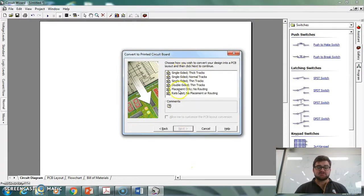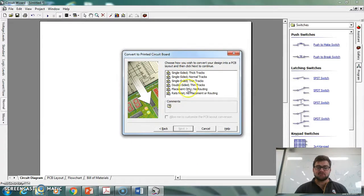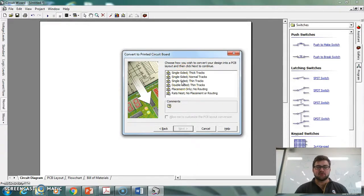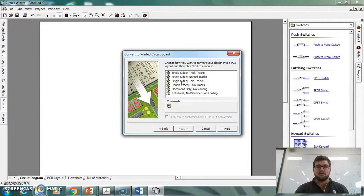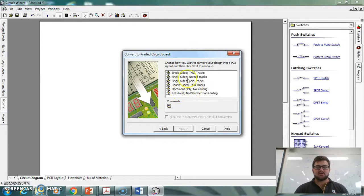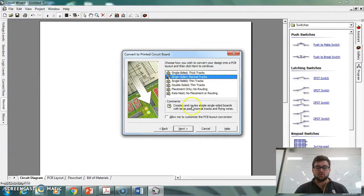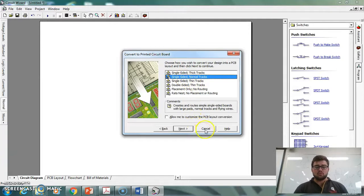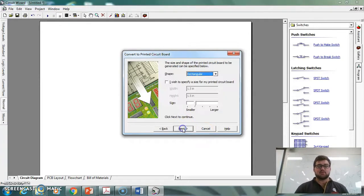We can choose what our tracks are going to look like. So we've got single-sided ones, three single-sided at the top with thick, normal and thin. We've then got a double-sided, which we don't actually have the facilities to do. And placement only in rats now. So you're not going to need those. I'm going to select normal because why would we want anything other than normal? It seems to be working fine for us at the moment.